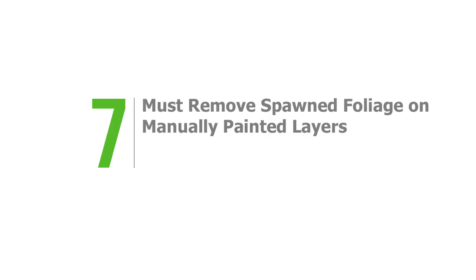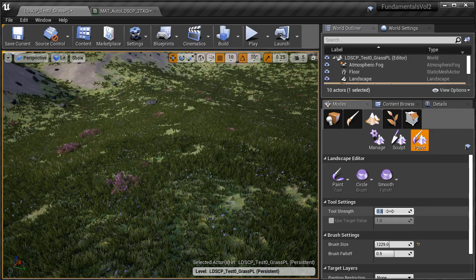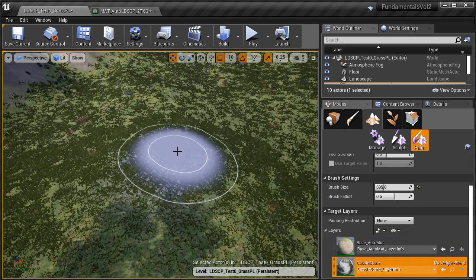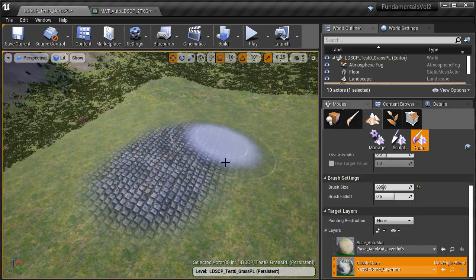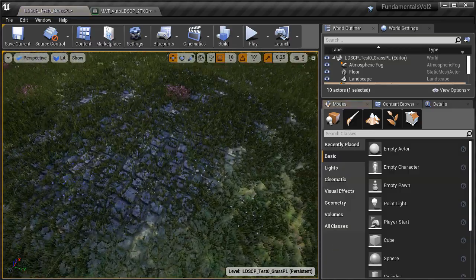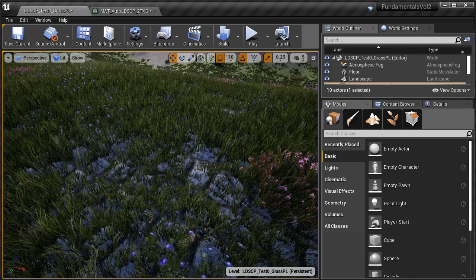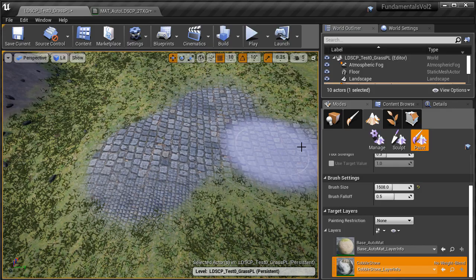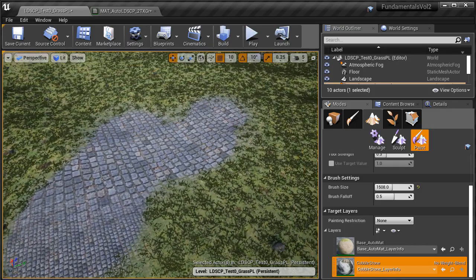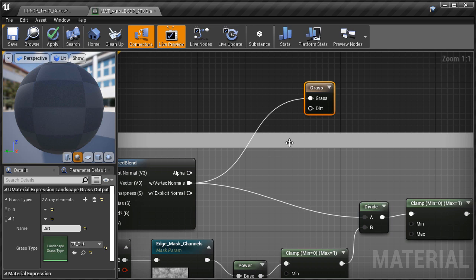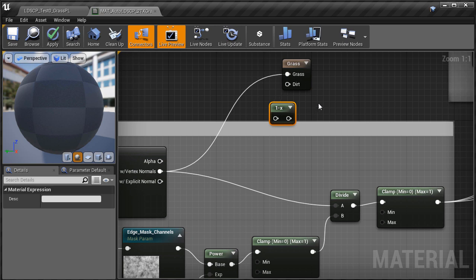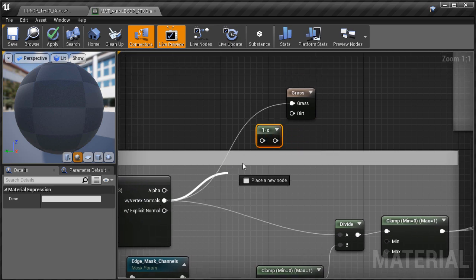Number seven, it must remove spawned foliage on manually painted layers. There is a problem when foliage is spawned automatically: when painting texture layers manually, it will not remove the spawned foliage. For this, you must add the ability to remove foliage as you manually paint texture layers by using the one minus node. It's a bit tricky to set up, but once you do it's easy to reuse across any auto landscape material — a very important feature if your material has both manually painted layers and automatically spawned foliage.